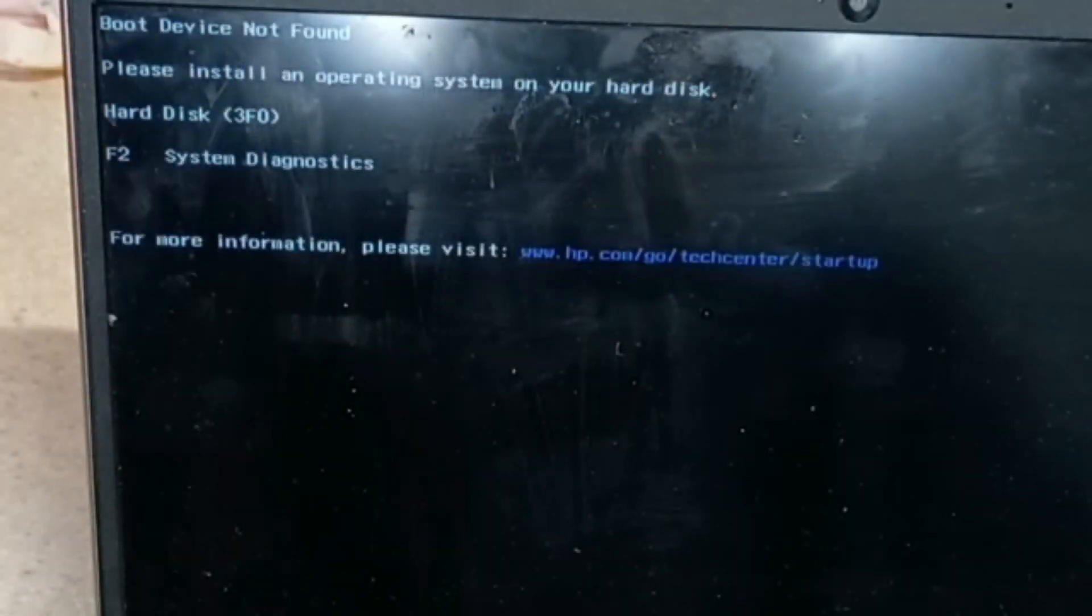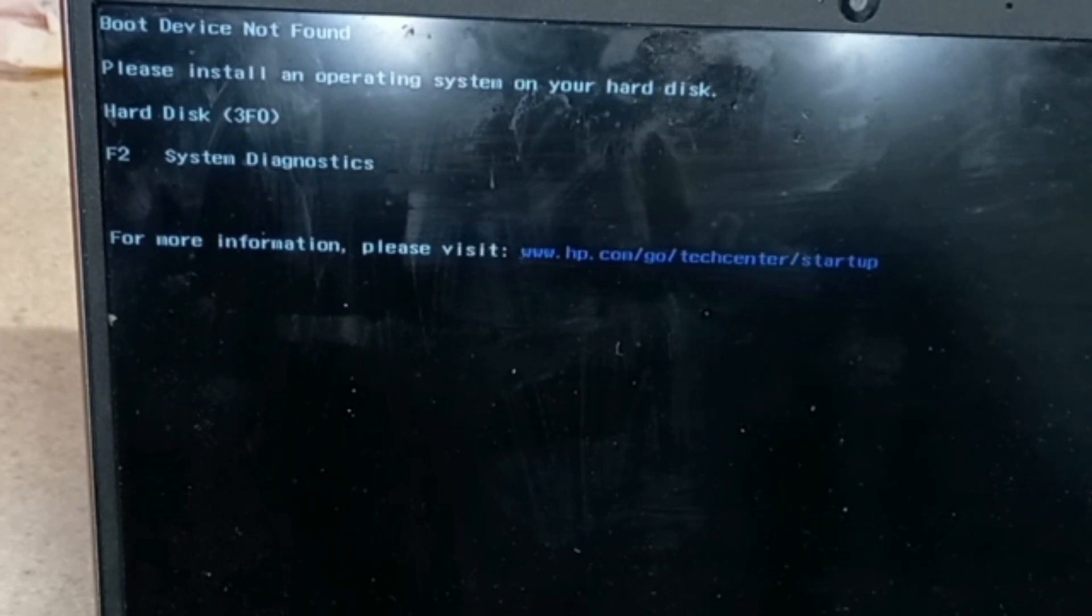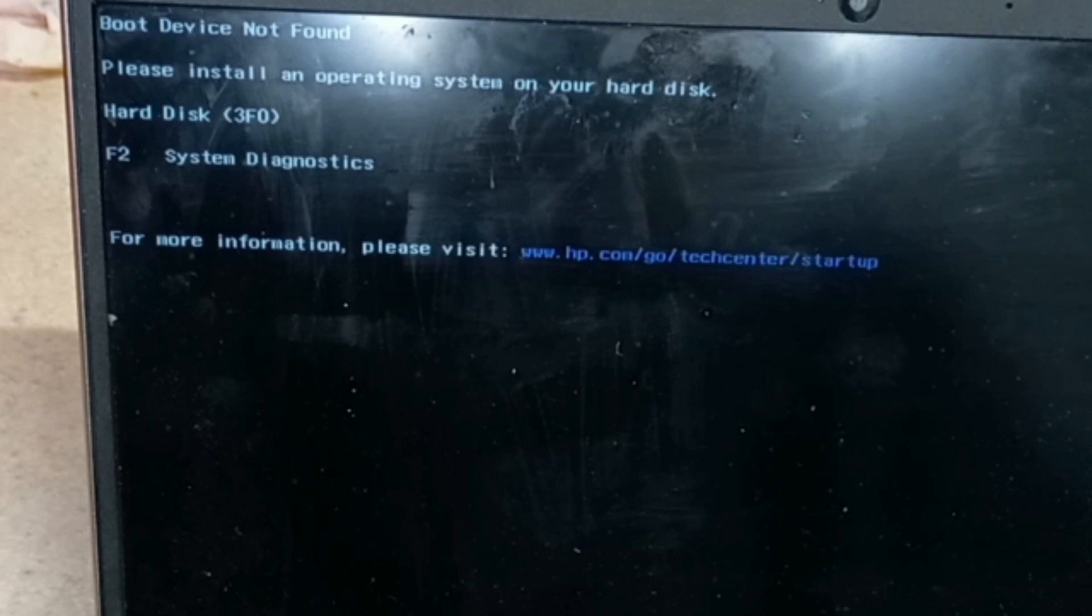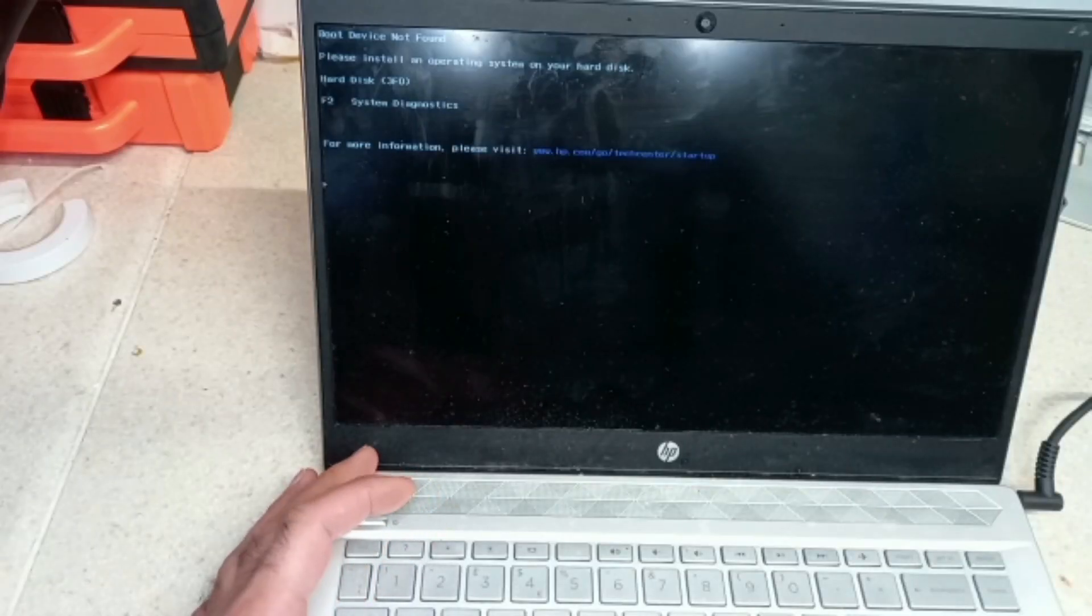Working on an HP Pavilion 14 that comes up with an error: boot device not found, please install an operating system on your hard disk. The hard disk 3FO error comes on. So what we have to do is press F2 and then we will go to hard disk check.